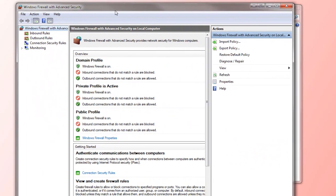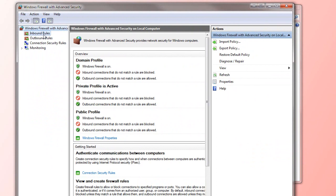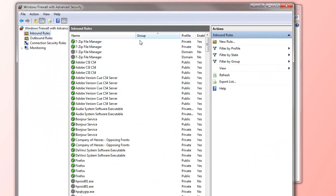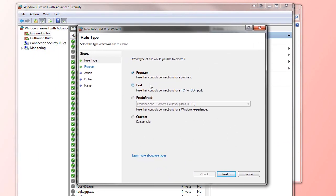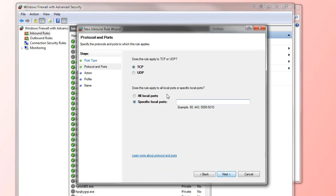Next, you need to select Inbound Rules, and make sure there's a new rule. Select New Rule, then Port, and press Next.